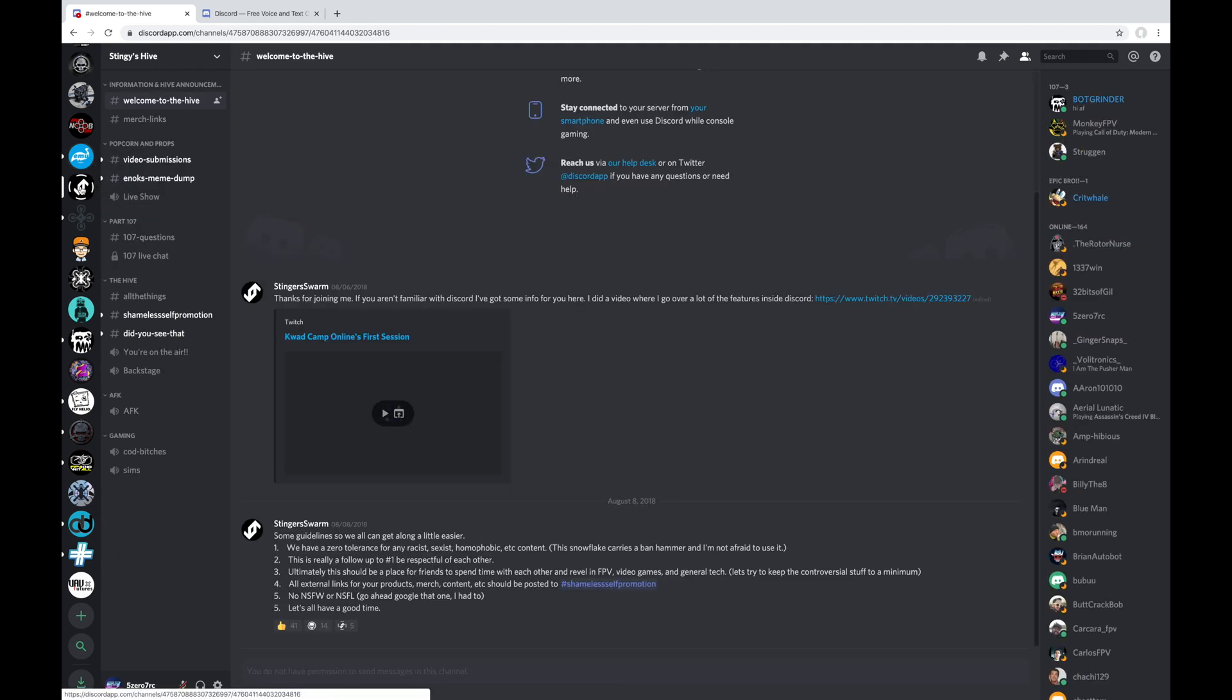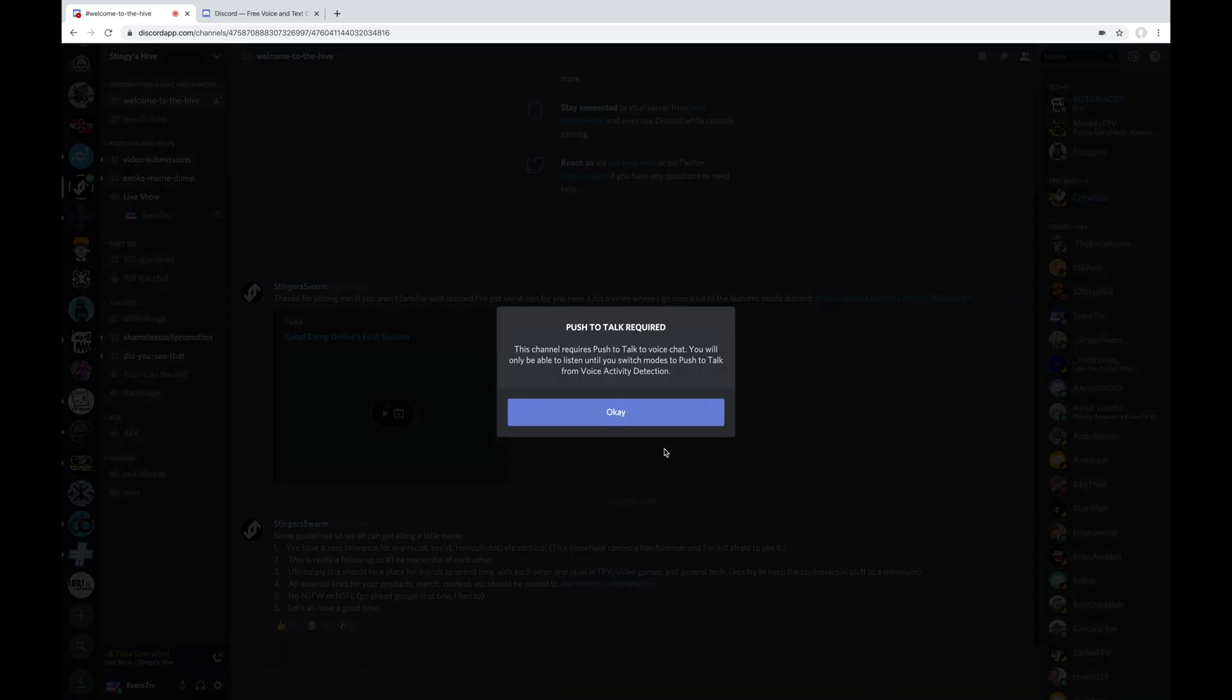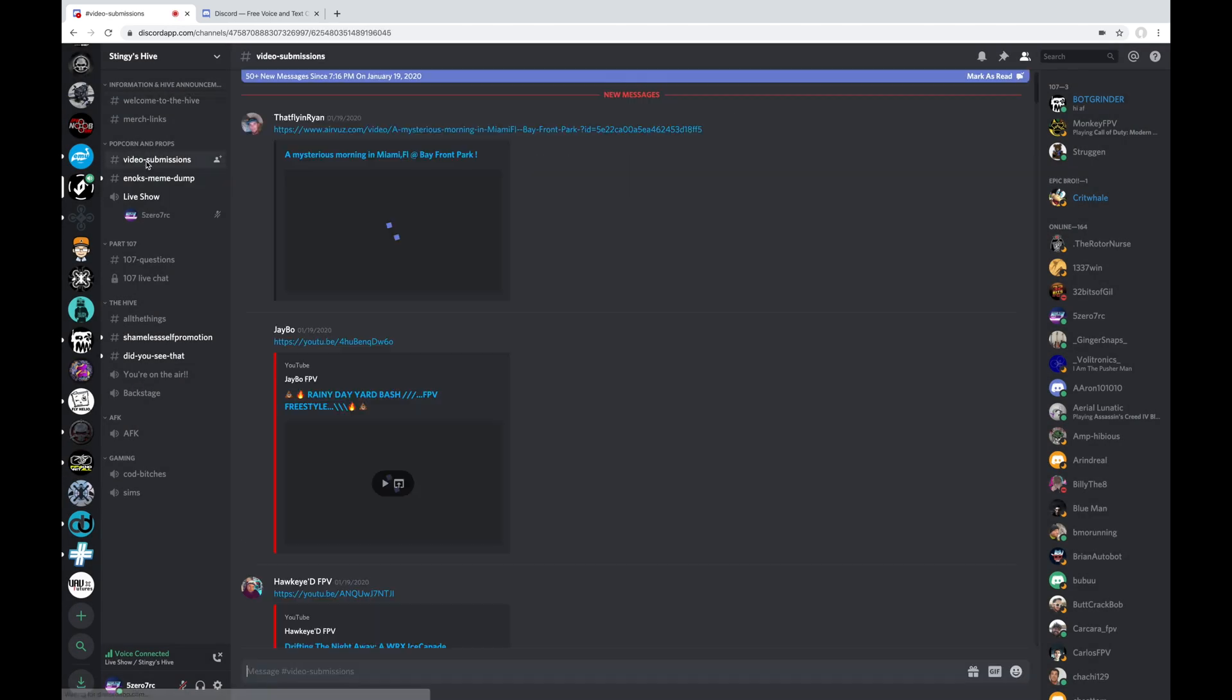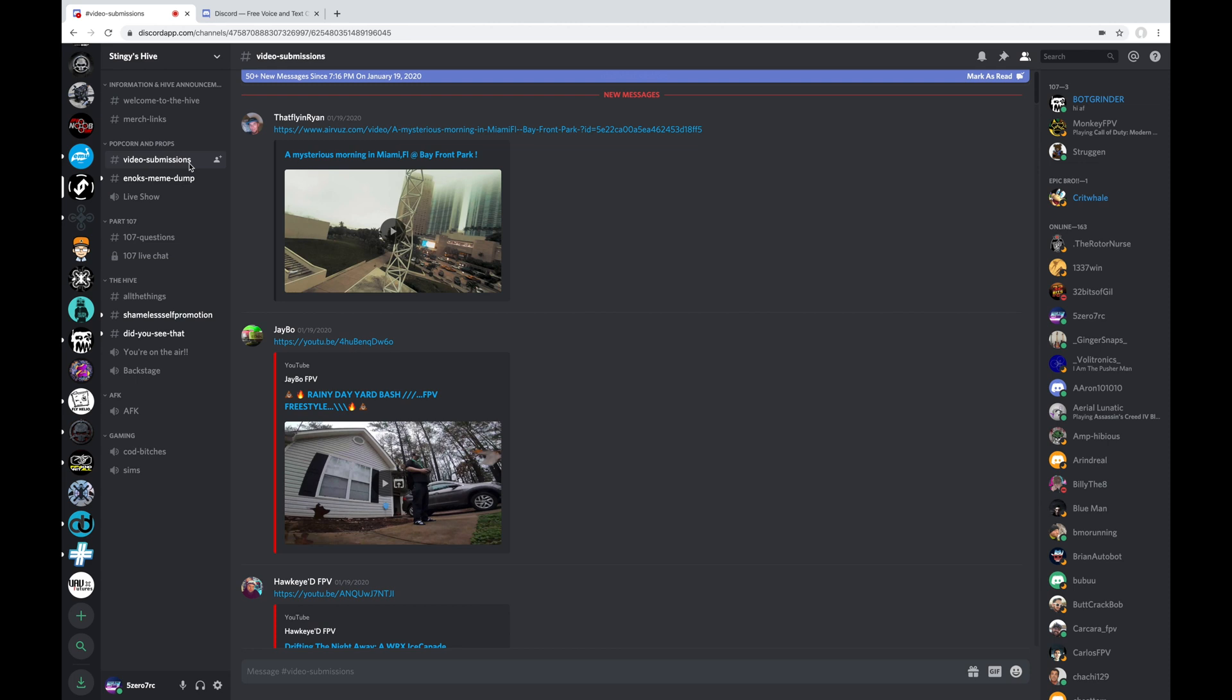Next, we've got Stingy's Hive or Stinger Swarm's Discord server or Kevin Doherty's Discord server. This one is a great place to hang out, especially during Stingy's live streams, because you can tune in to the voice channel. You can listen to Stingy talk live and you can post your popcorn and props video submissions. Though, didn't he just rename that to something else without popcorn because his popcorn went stale? Anyway, this is a good place to hang out and chat with Stingy, especially during his live streams.